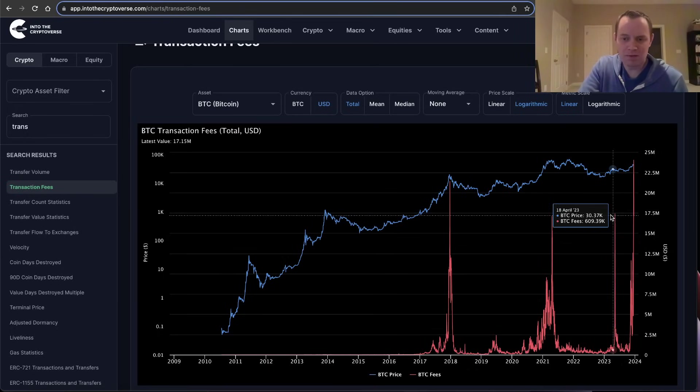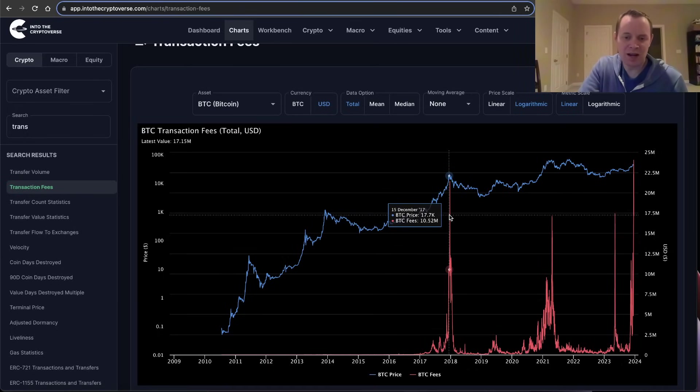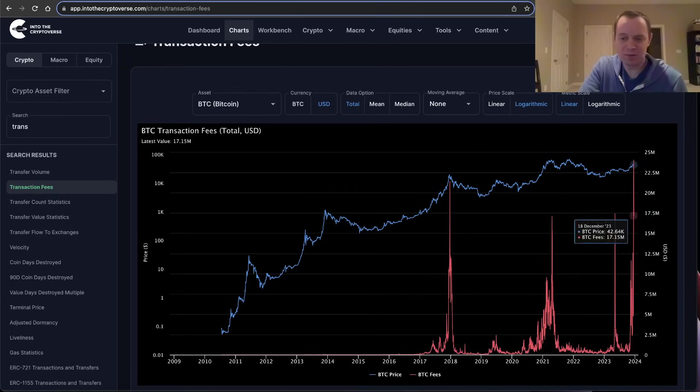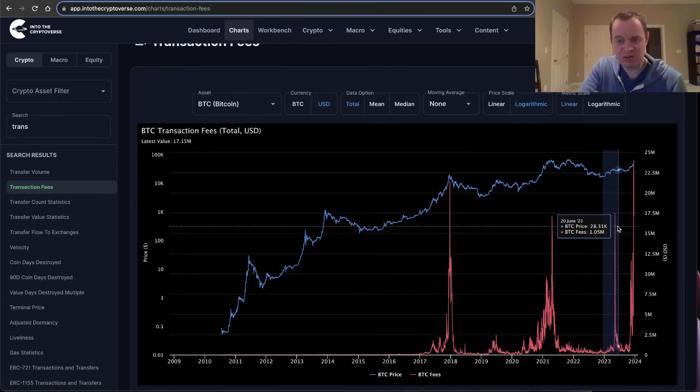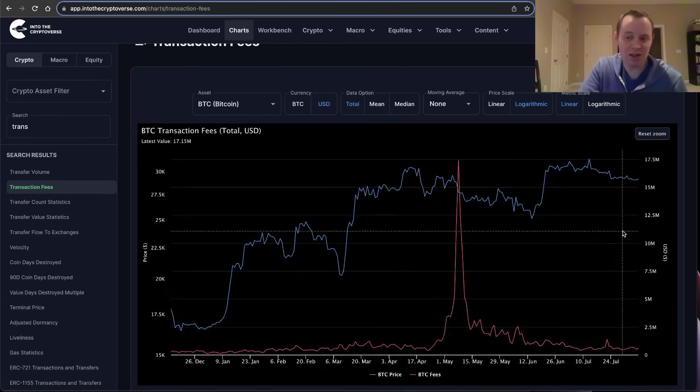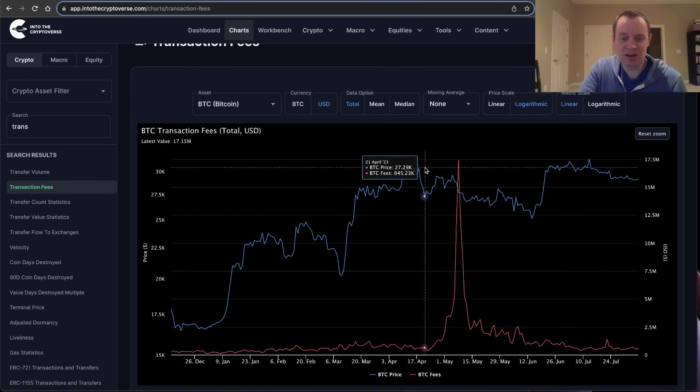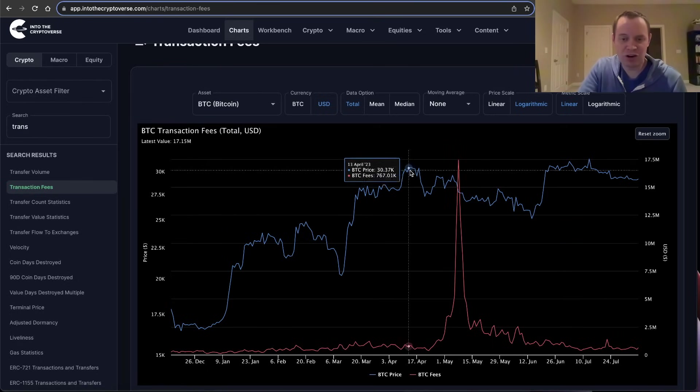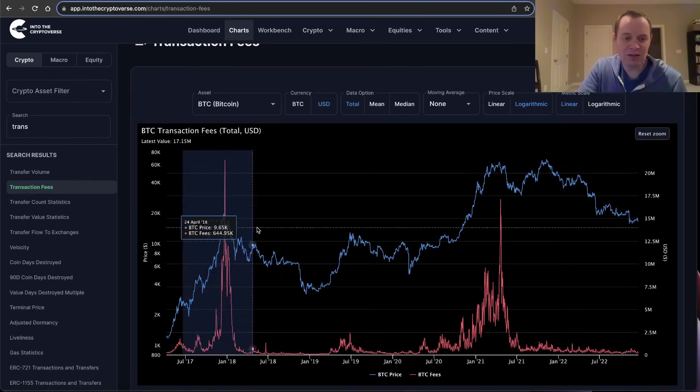But one of the things we said back then was that it could at least be a leading indicator into a cool-off period where this could be a local top. And what's interesting is it actually occurred. If you look at the nature of transaction fees, if you look at this one in 2017 it spiked after the top was in.